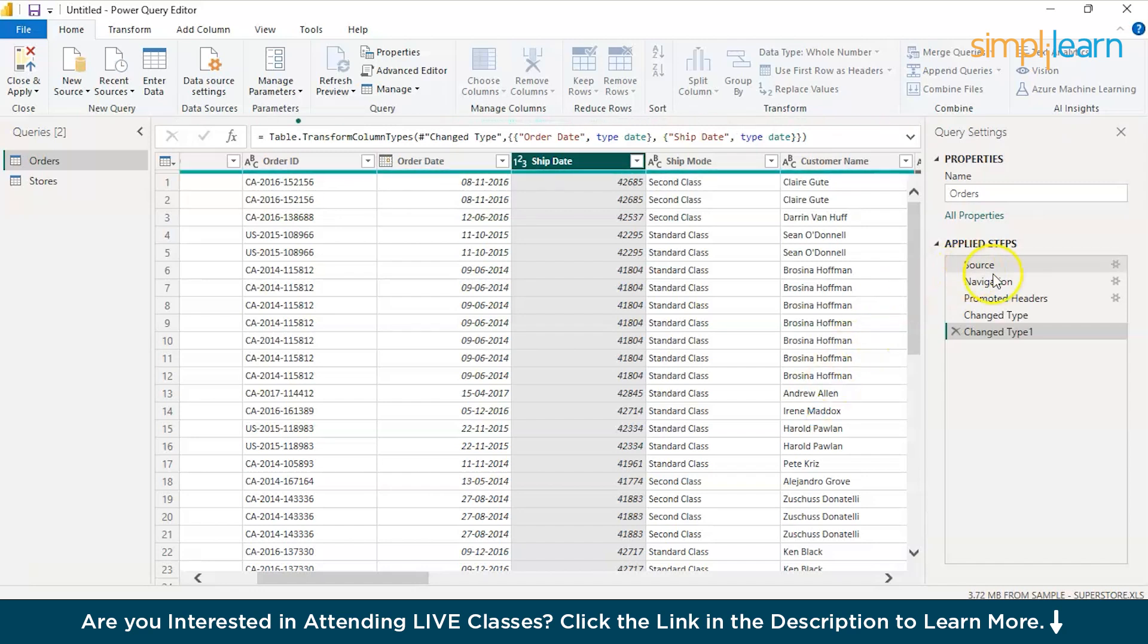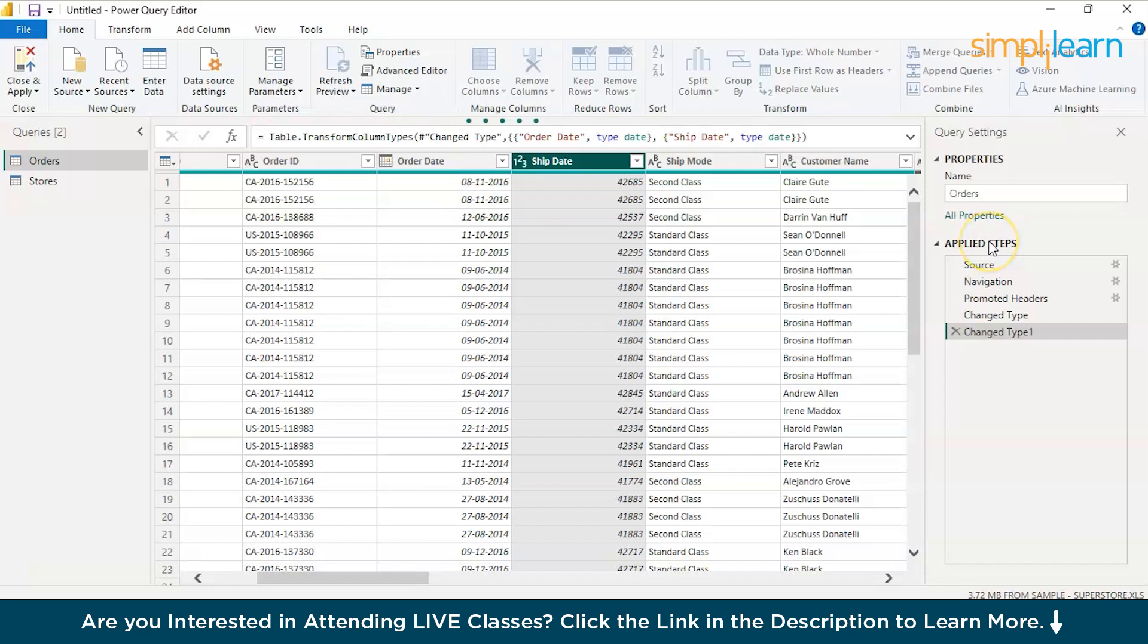So, what do I mean by steps? Applied steps. You can see something over here. Every alteration, every change or every modification that you're doing, every transformation you're including alter data will be recorded as a macro.